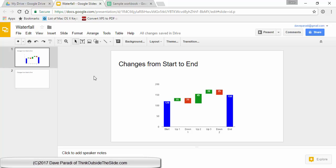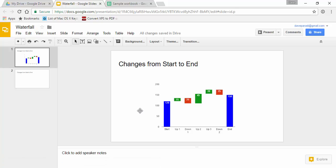In this video I want to show you how to create a waterfall chart, which is what we're seeing here as an example. A waterfall chart explains how a starting value changes due to different factors, resulting in an ending value.